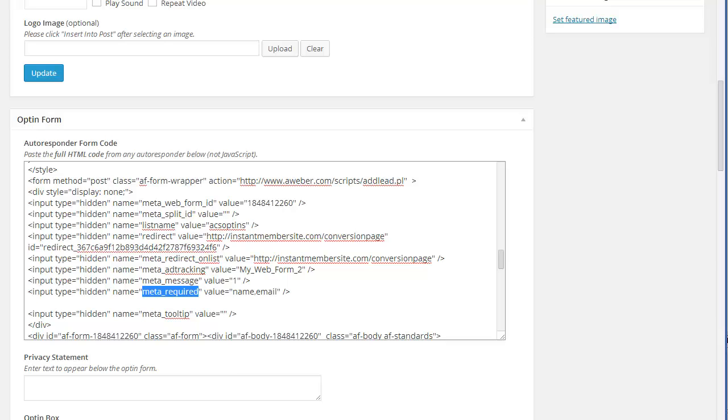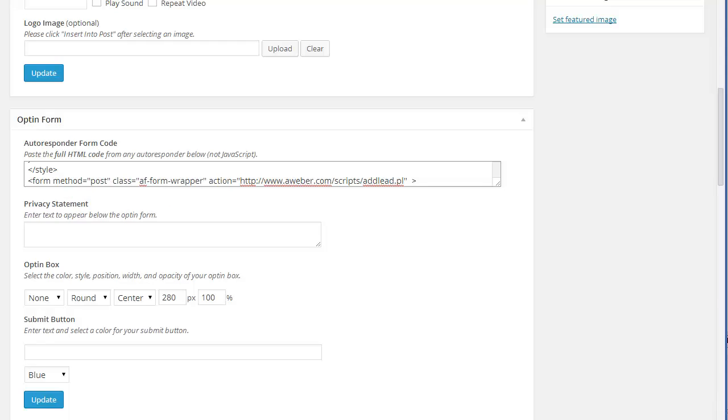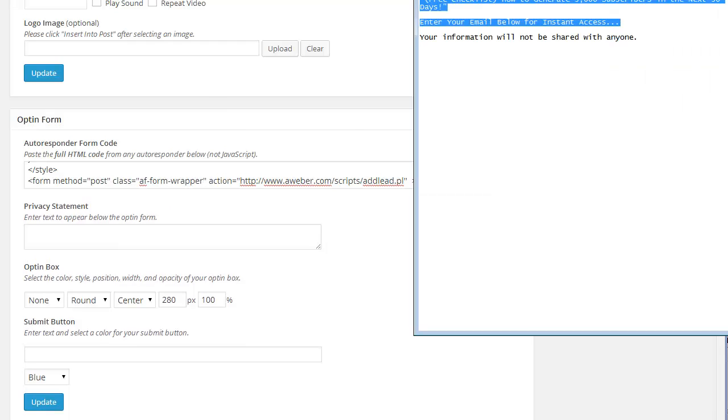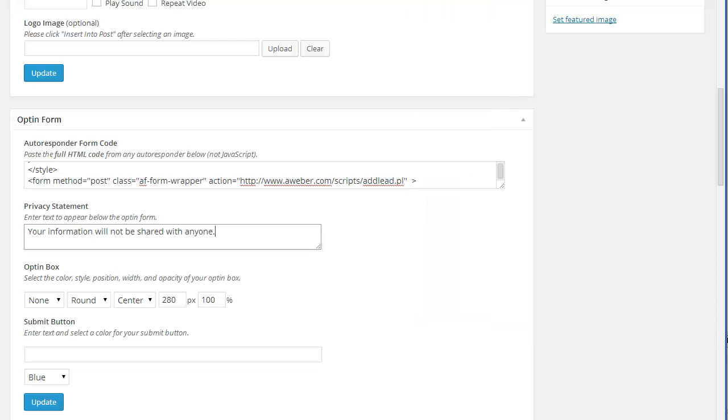WP opt-ins already has built-in error checking, so you don't have to really worry about that. Okay, once you have your opt-in form in place, then you can add a privacy statement. And that will appear below the opt-in form.